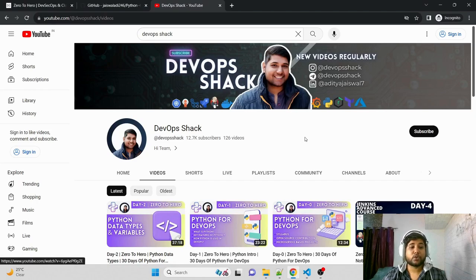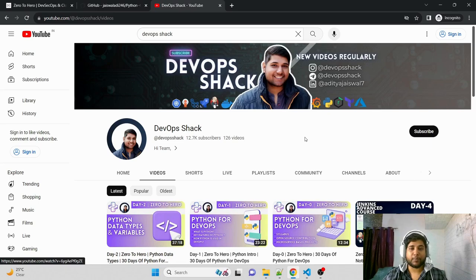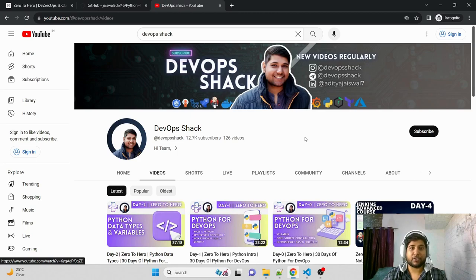Hello team, welcome back to the channel. Please subscribe - it helps the channel grow. I keep creating new hands-on courses for you on YouTube for free. Thanks to those studying with me - after 30 or 40 days you'll have a new Python for DevOps skill added to your resume. For those who haven't started yet, please start as soon as possible.